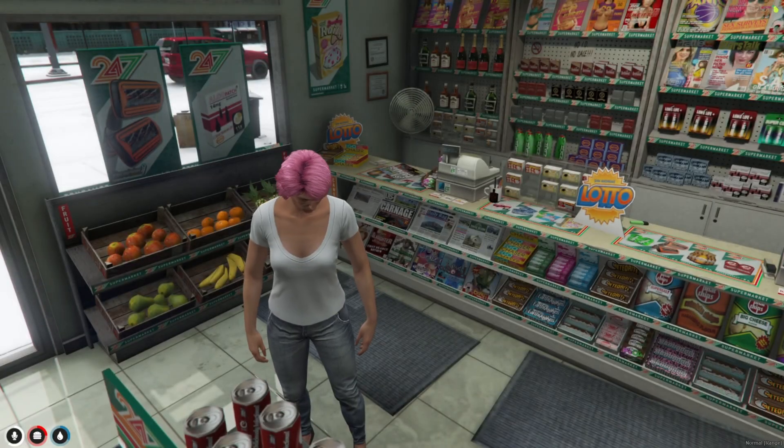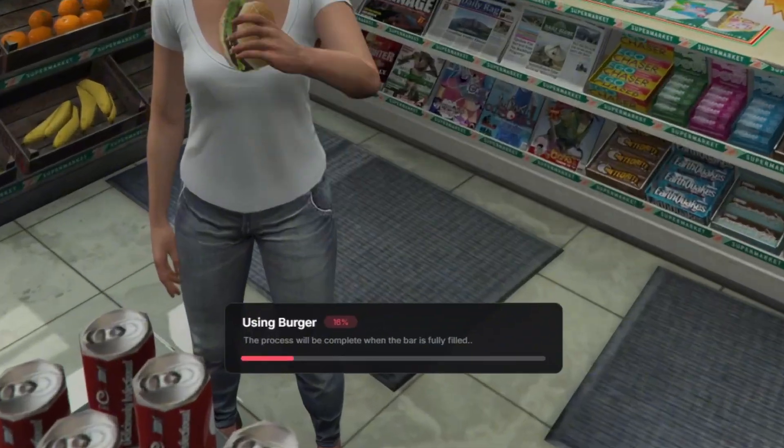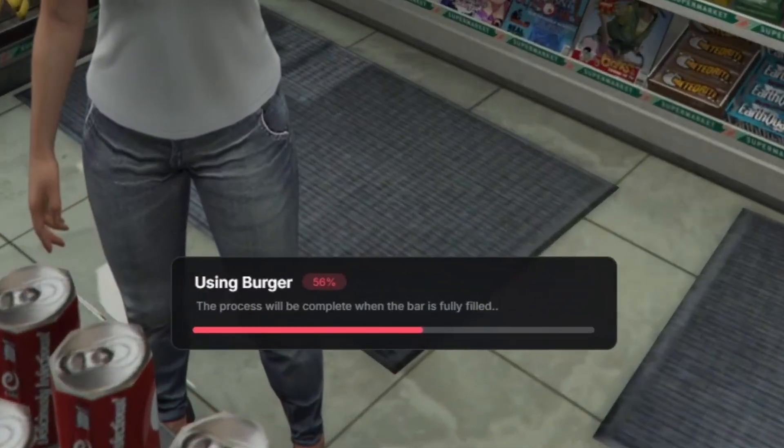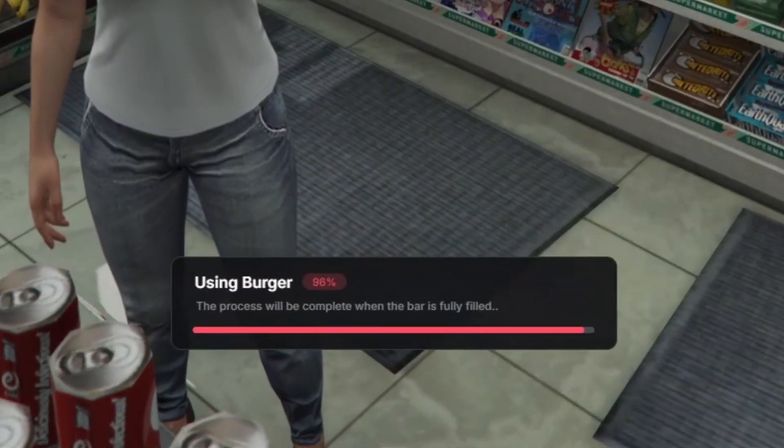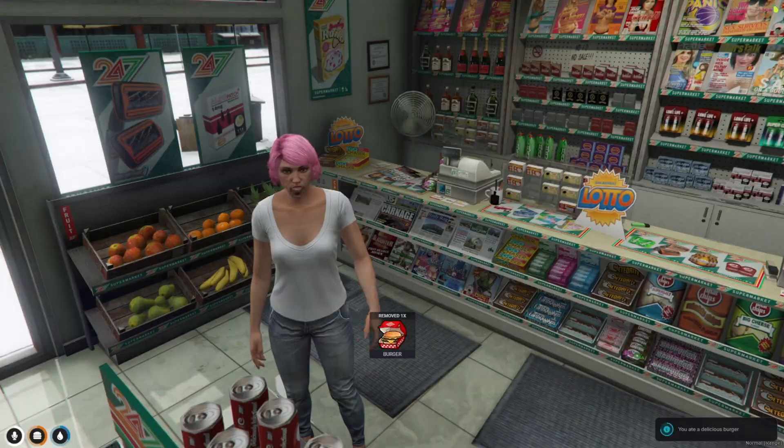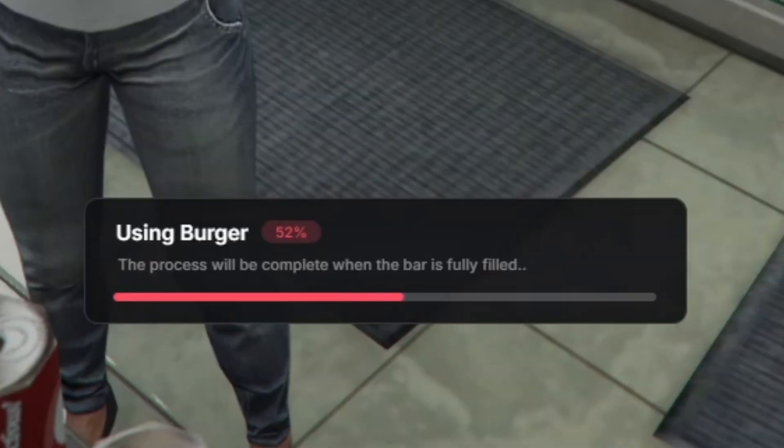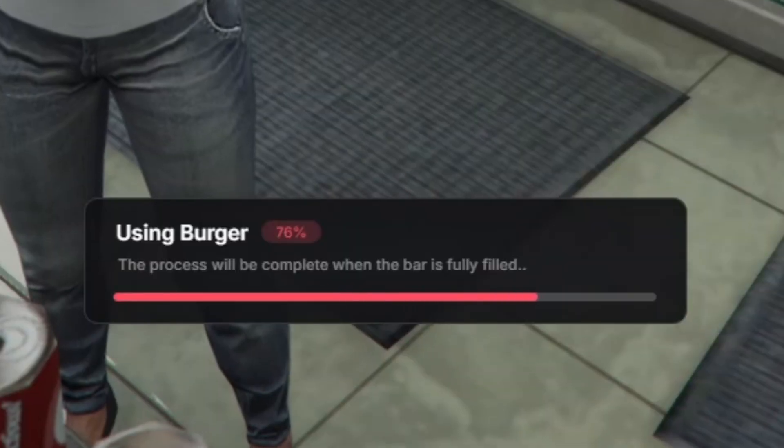Now when we eat something, you will see the progress bar has changed. When you look closely, you will see the percentage of how long it will take to finish eating.